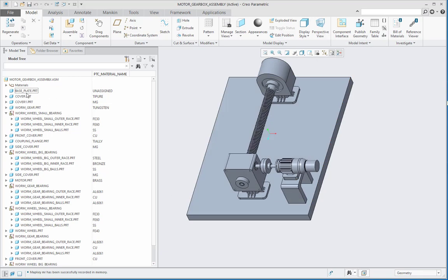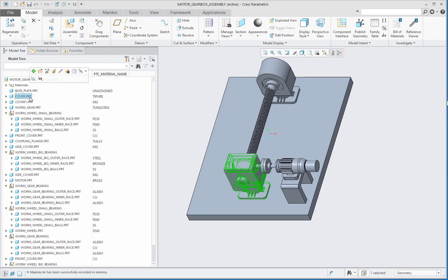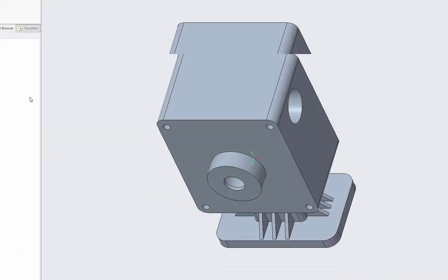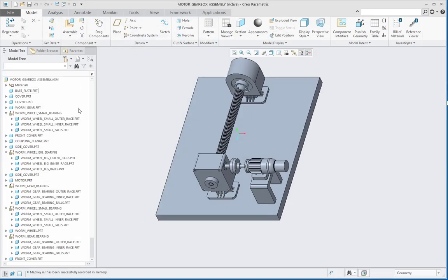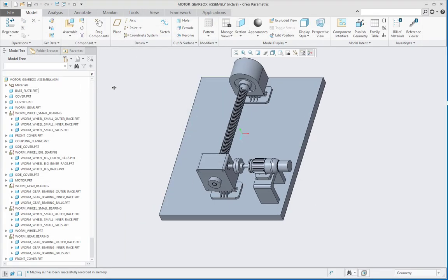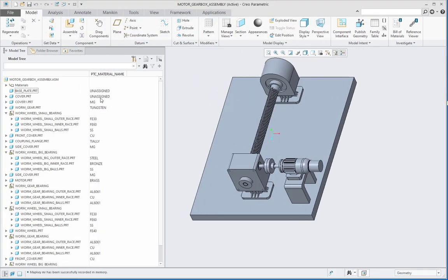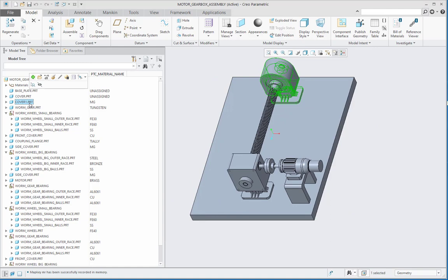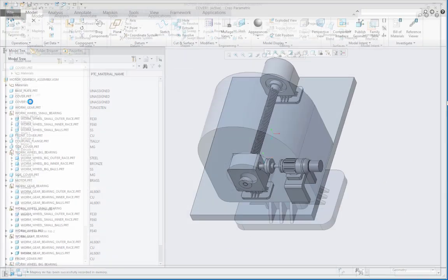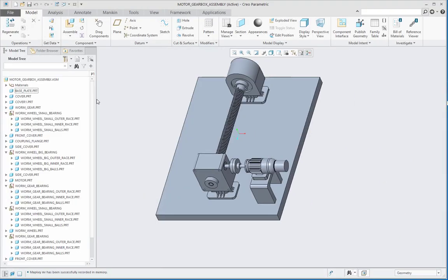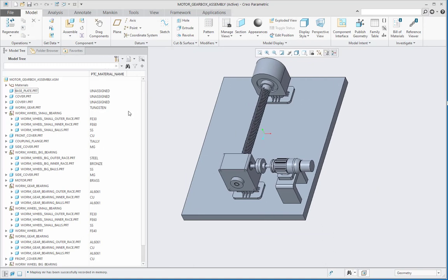Then let us check it. First it is unassigned for the first part. Then for the second part, I will select and press M and R one after other. Now there is no material for the second part. Again I will do the same thing for the third part, and we can see that three parts are now having no material.